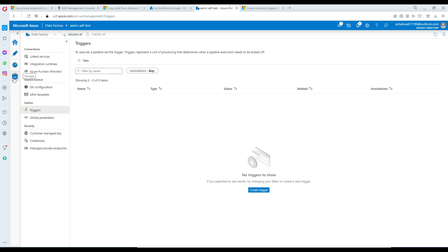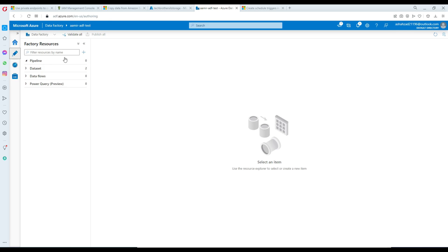I'm going to go to Azure Data Factory, then go to Manage and then to Author. Here I'm going to create a couple of pipelines before we go into the triggers. This is going to be quick.